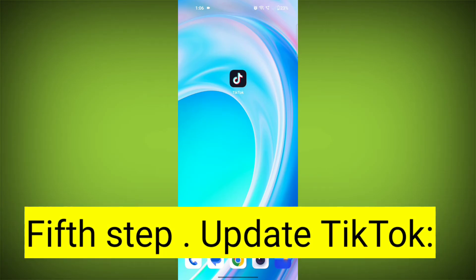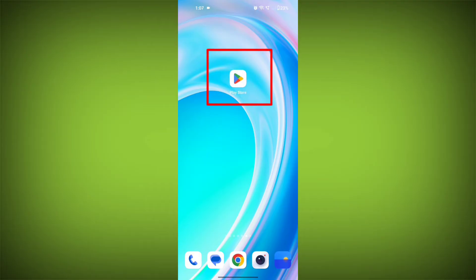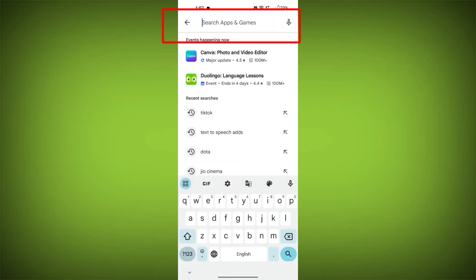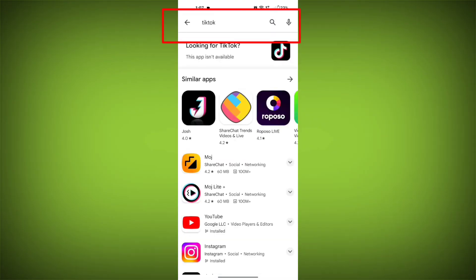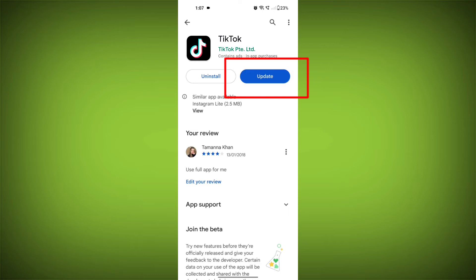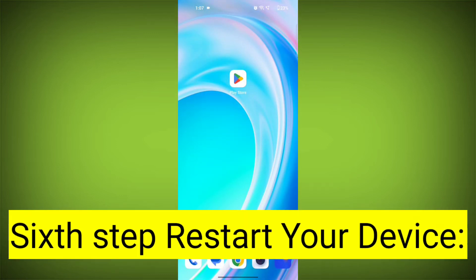Fifth step: update TikTok. If available, make sure you have the latest version of TikTok installed. To do this, tap on Play Store or App Store, search for TikTok, check if there is an update, and update it. Then check if the problem has been solved.